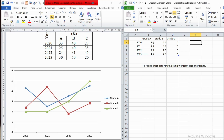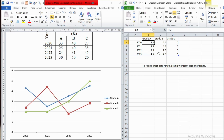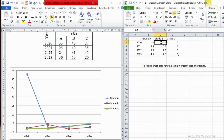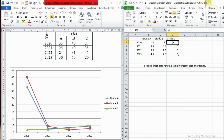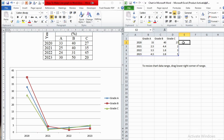Now we only have to enter the values — the percentage of students who scored grade A, grade B, or grade C. In academic year 2020, students who scored grade A were 33 percent, grade B were 40 percent, and grade C were 27 percent. Simply type 33, 40, and 27. In the same way, we need to replace all the remaining values.